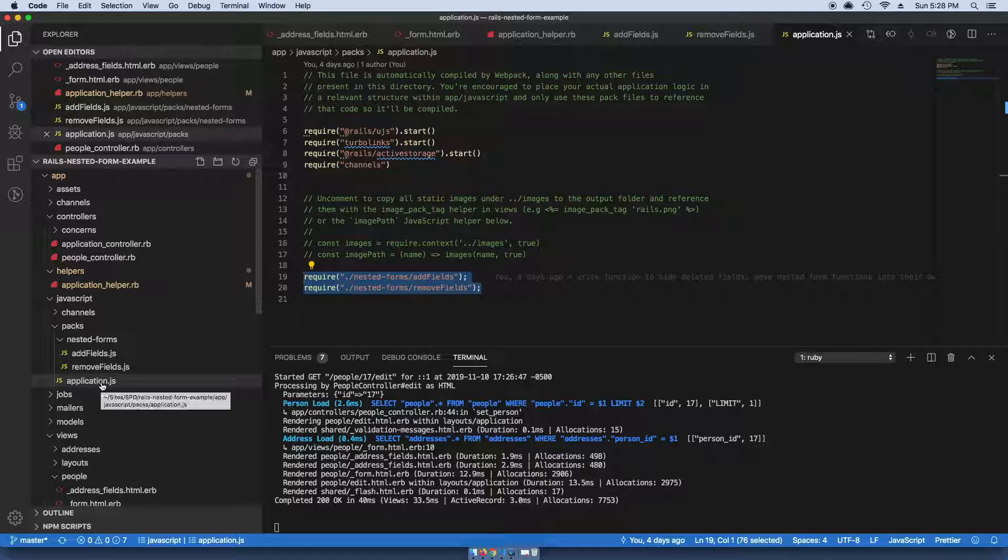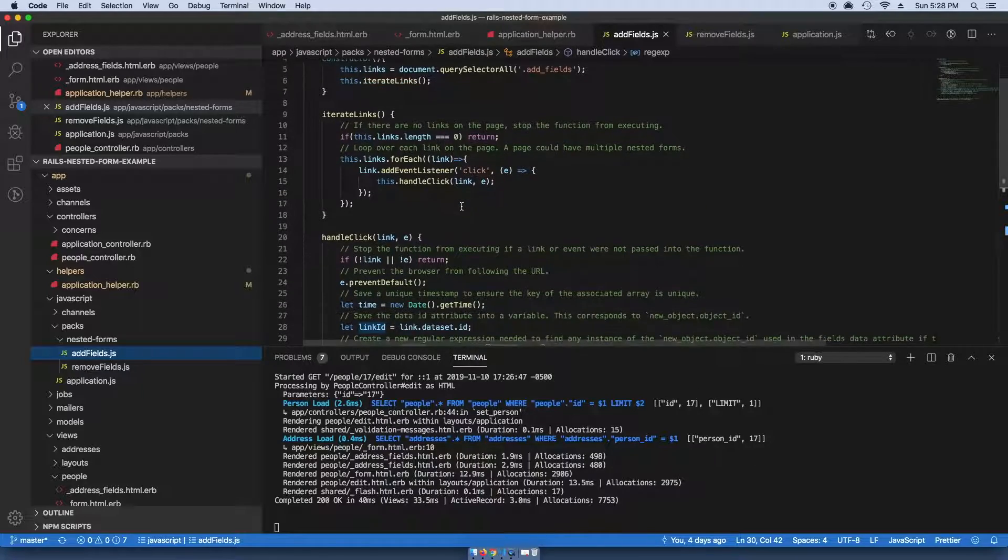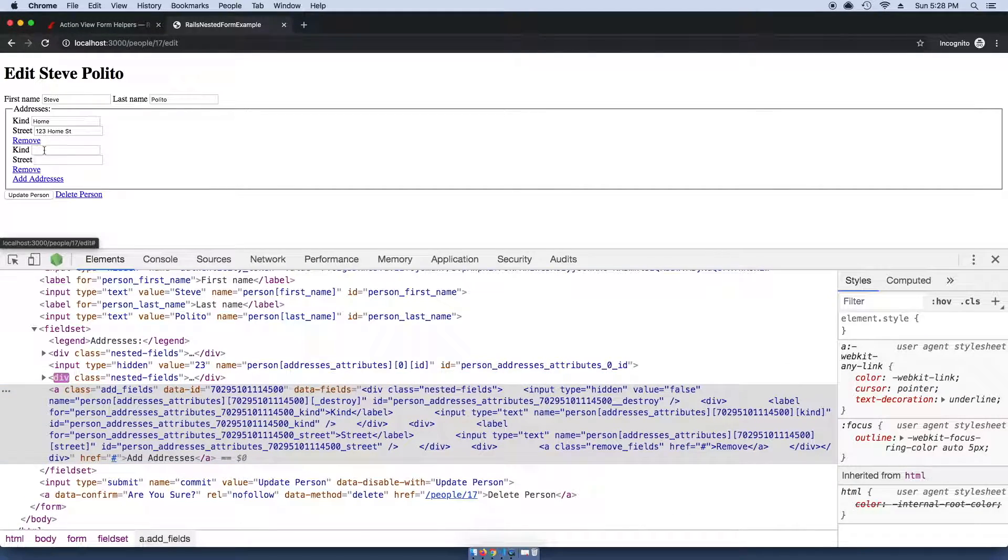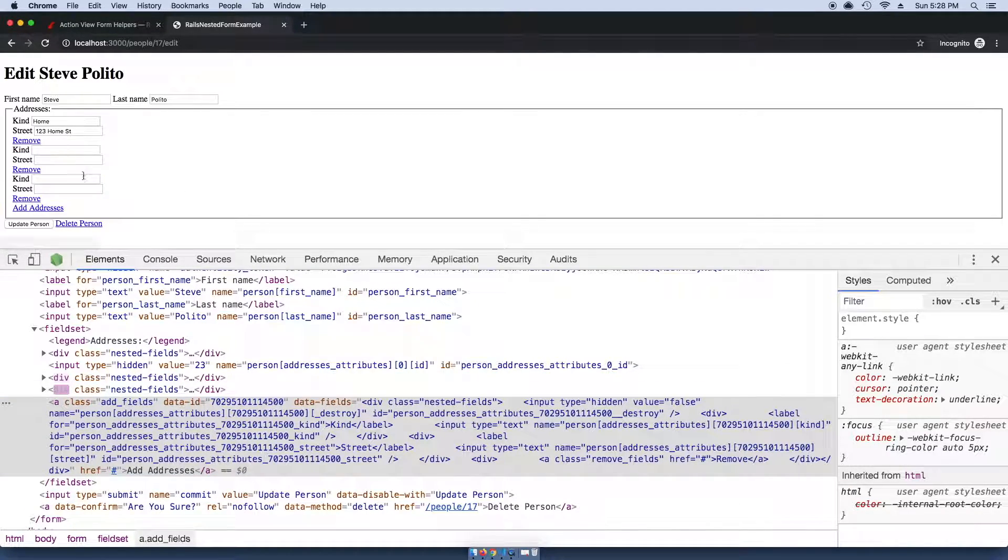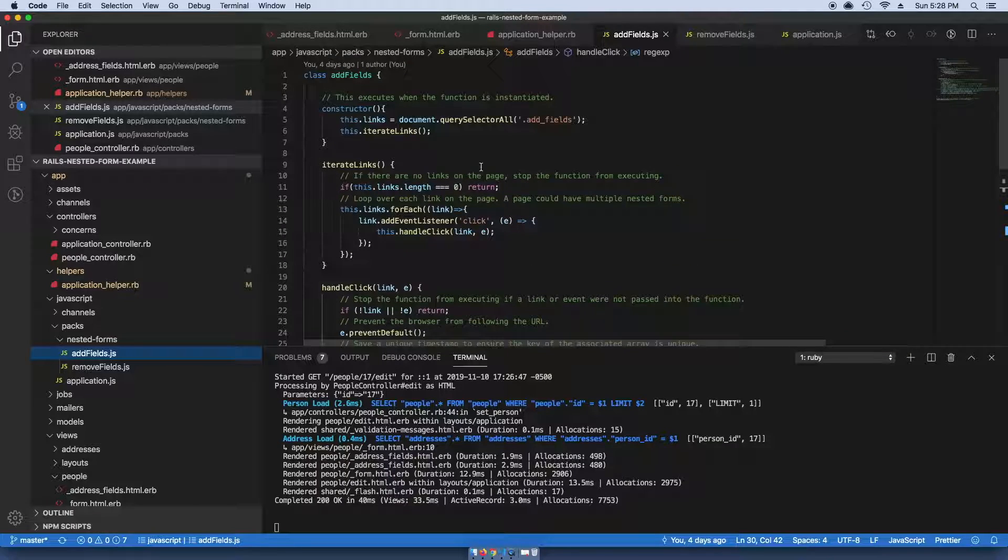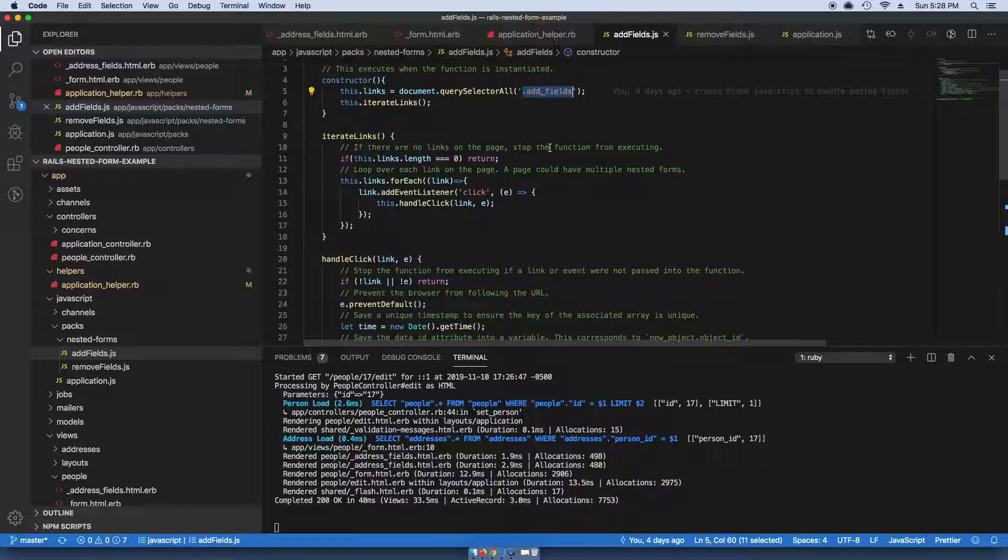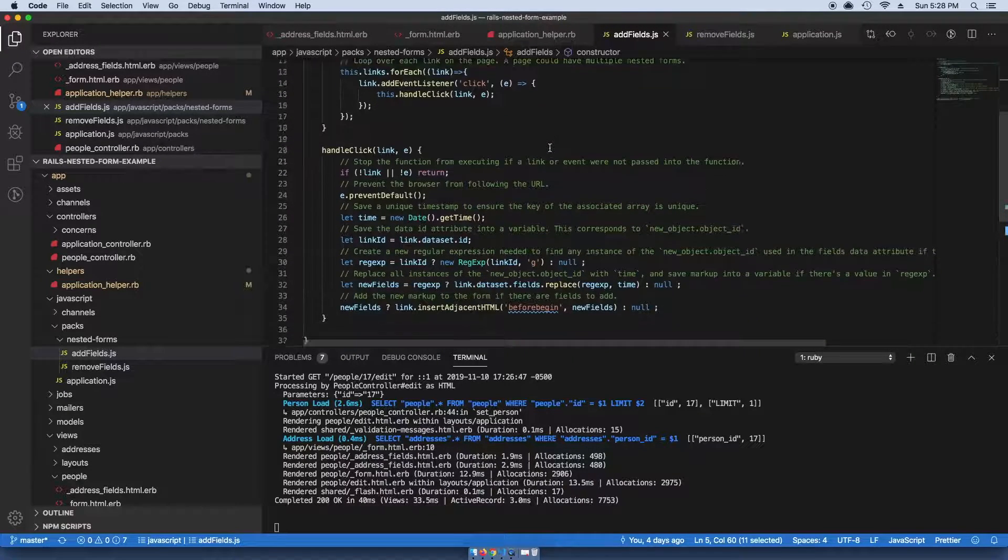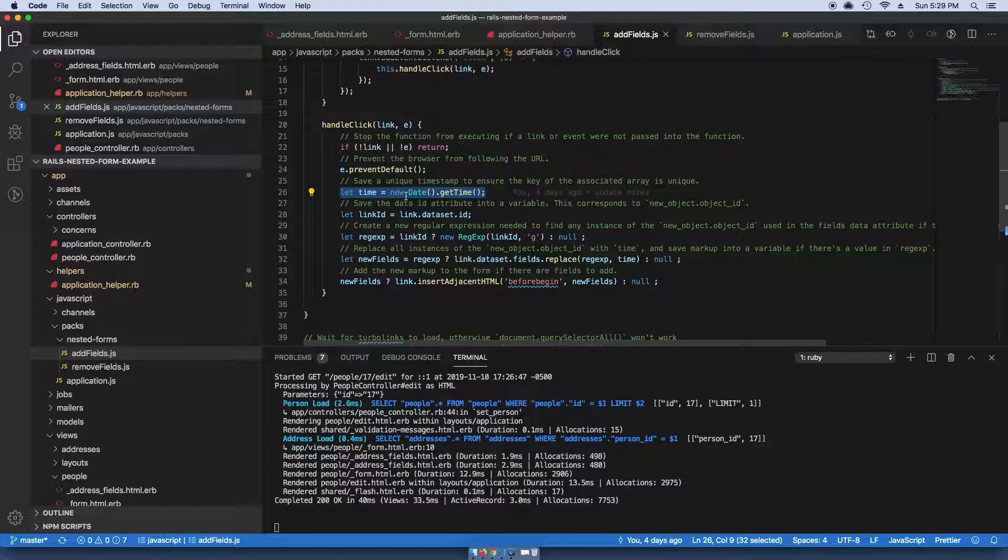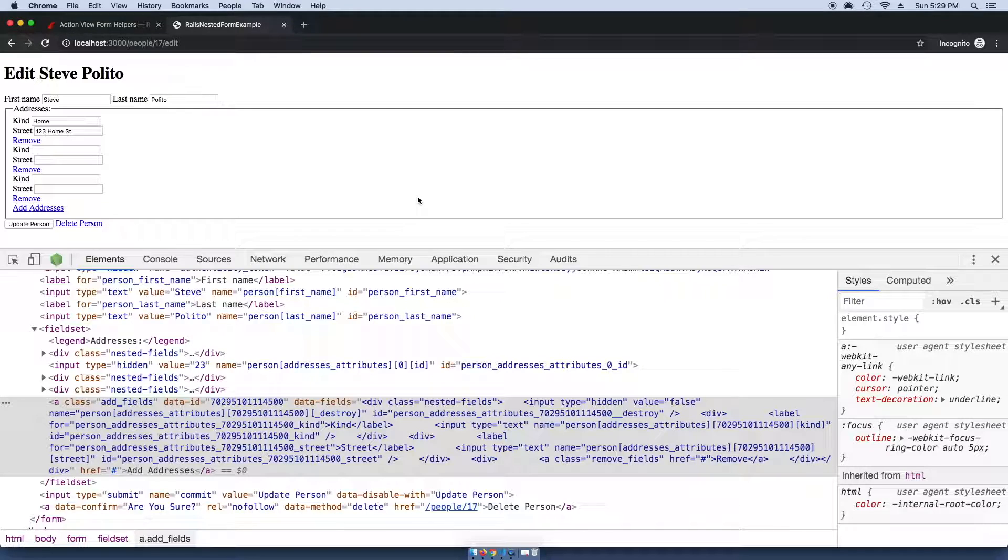In add_fields, this is the actual JavaScript that allows us to click this button and add those fields. What it's doing is it's just looking for any link with the add_fields class and it's creating a new timestamp.